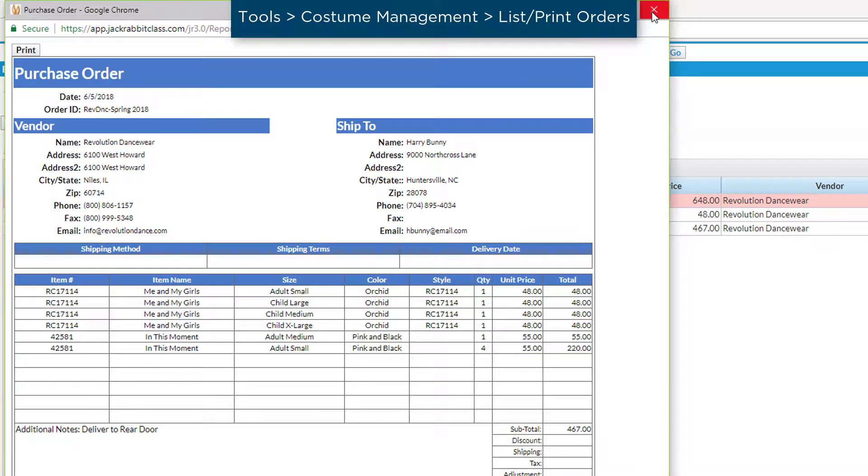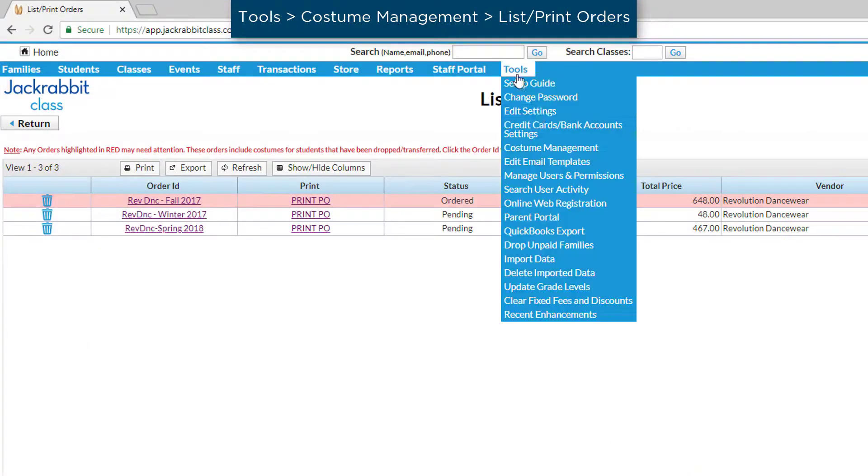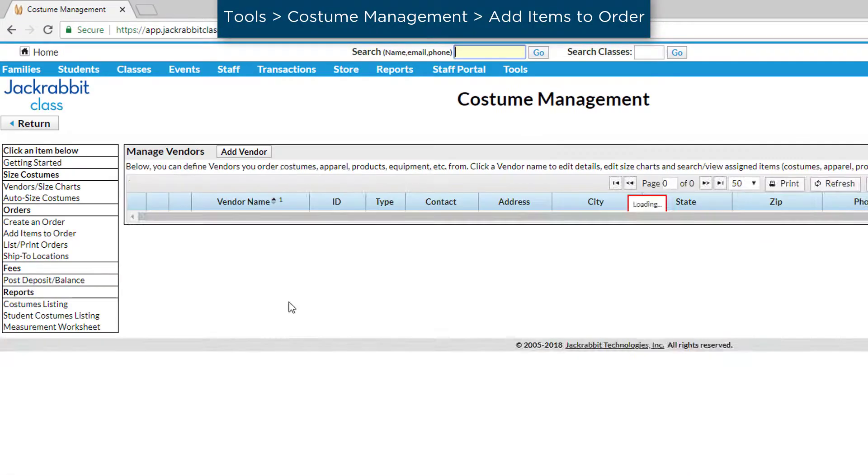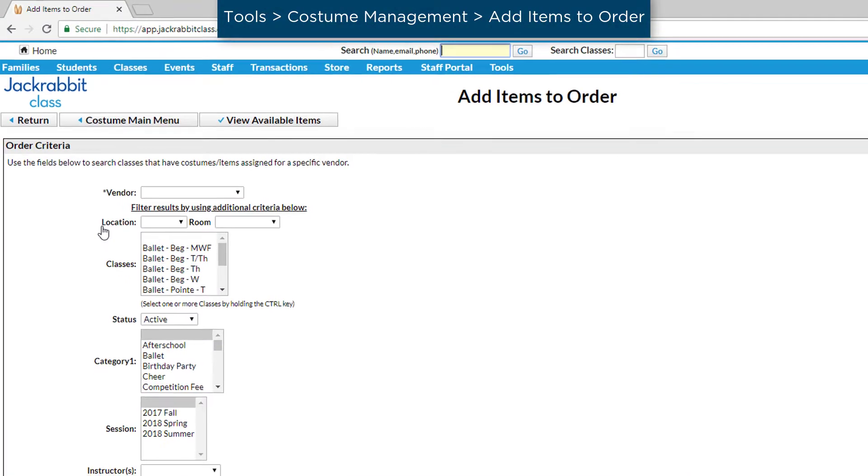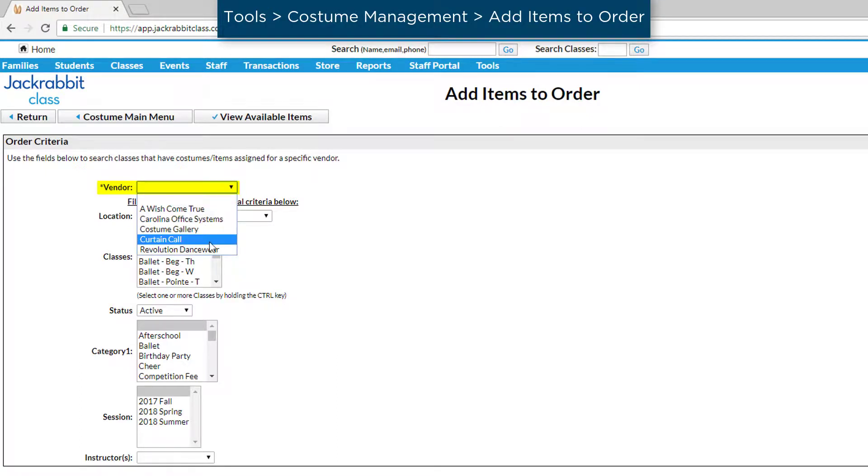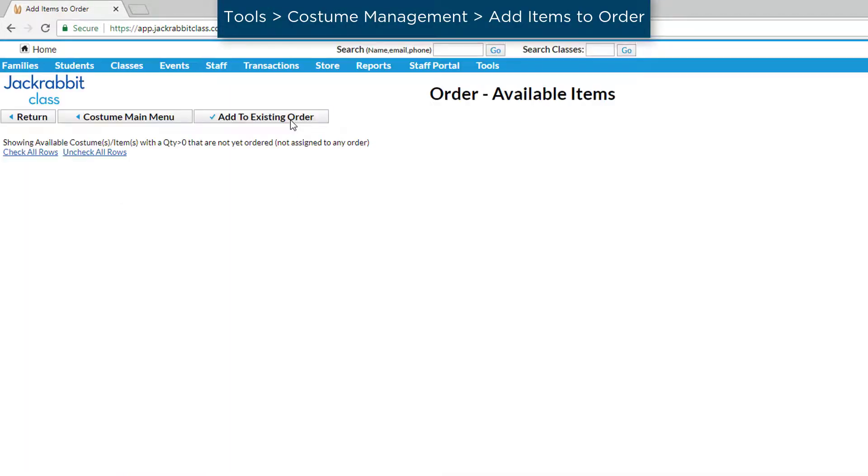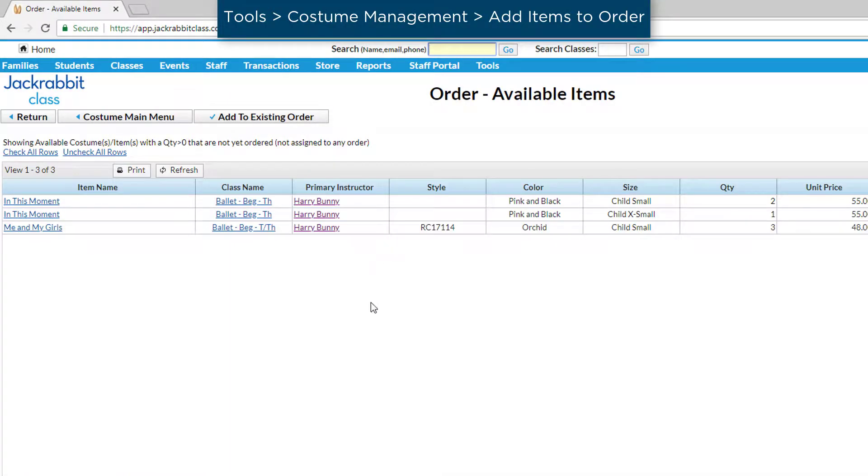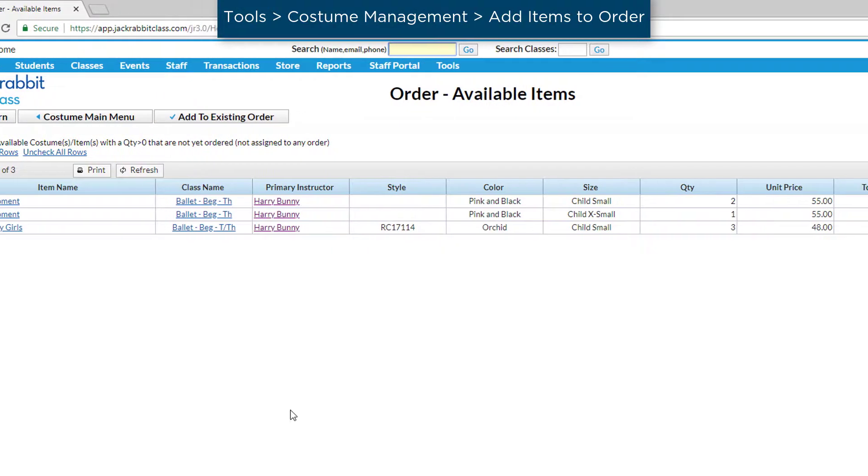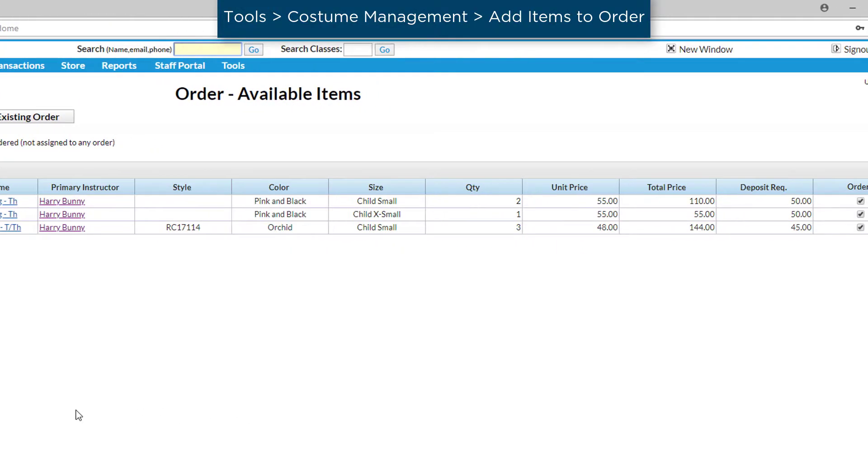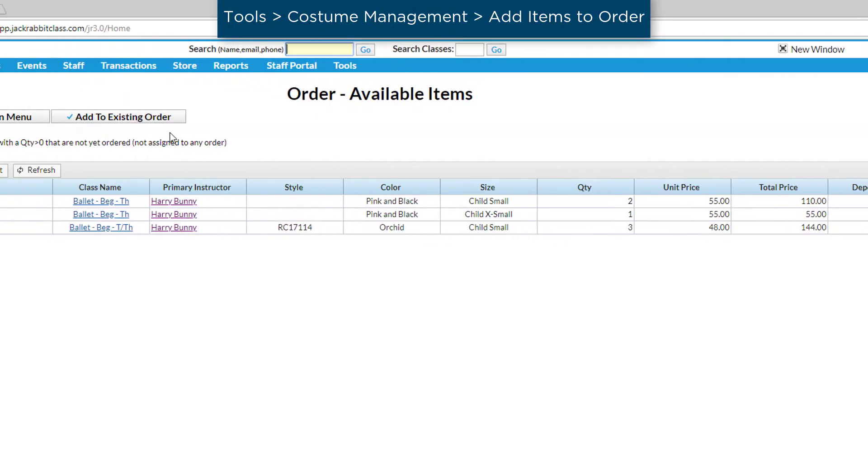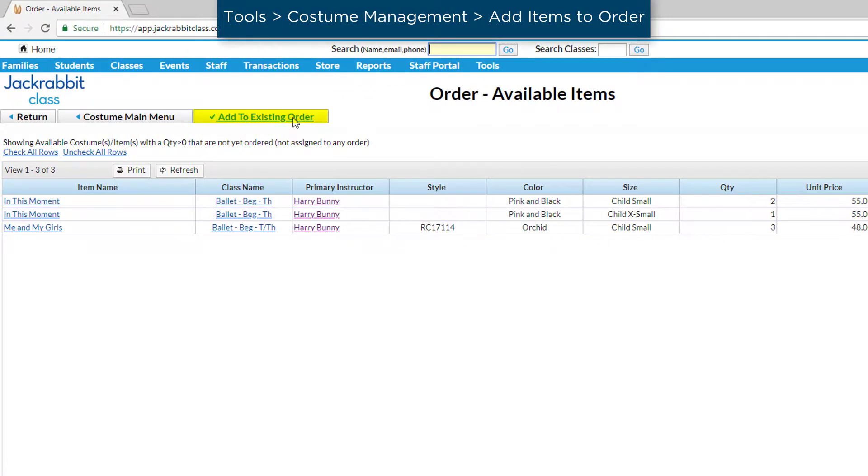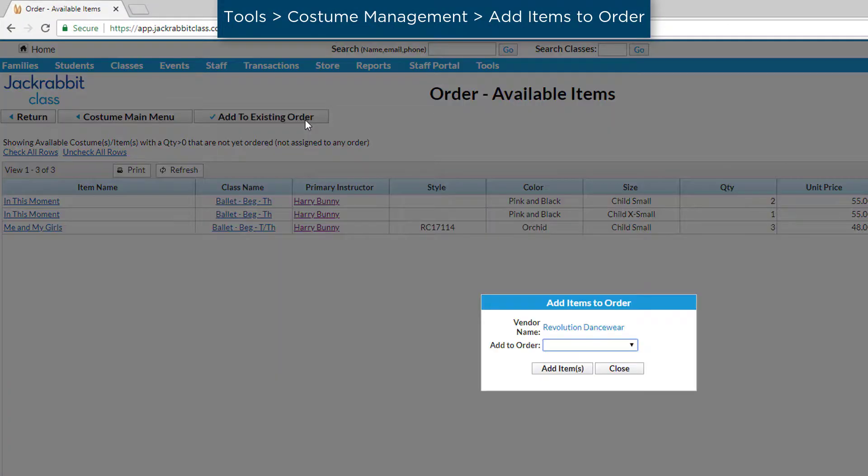To add to an existing order, go to Add Items to Order. Enter the vendor and, if you wish, class criteria. Click View Available Items. You may deselect items by unchecking the checkbox in the Order column. Click the Add to Existing Order button and select the order you previously created from the drop-down list.